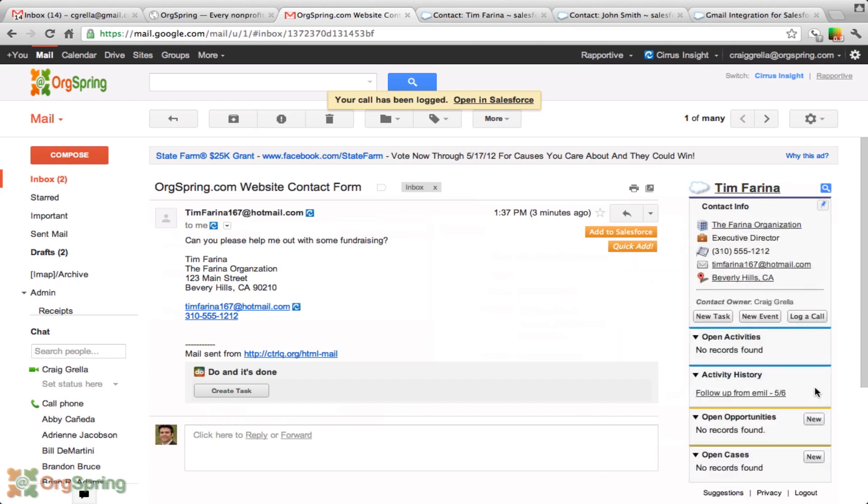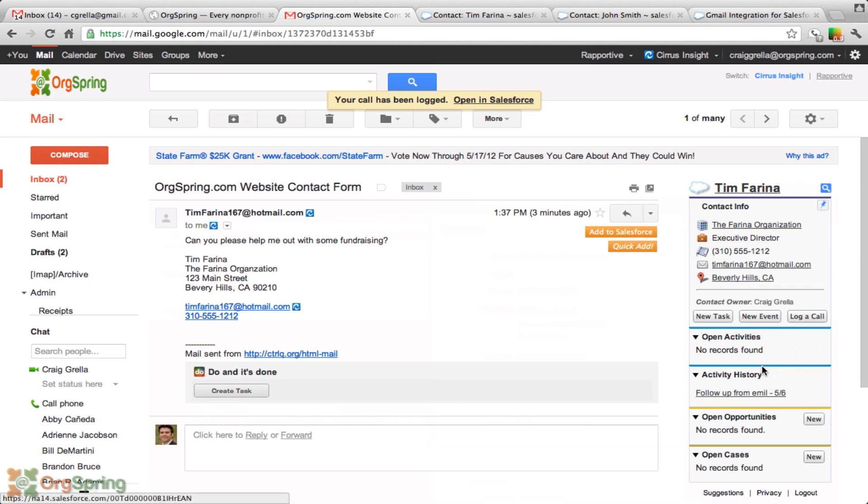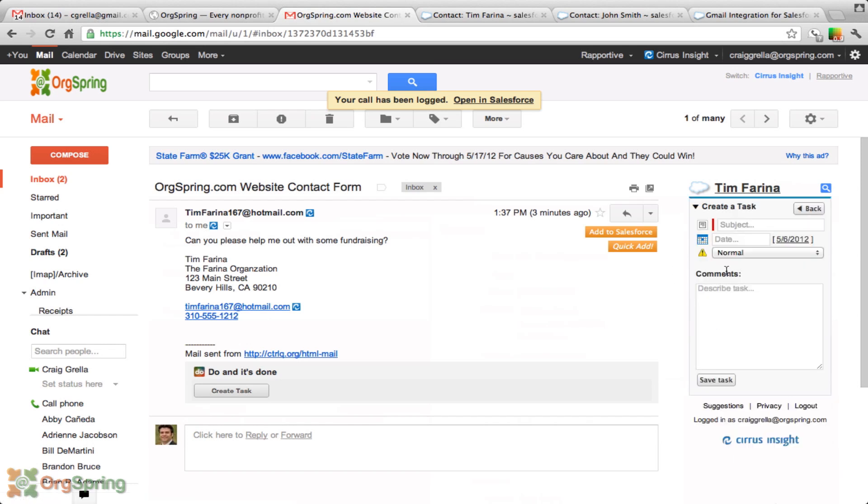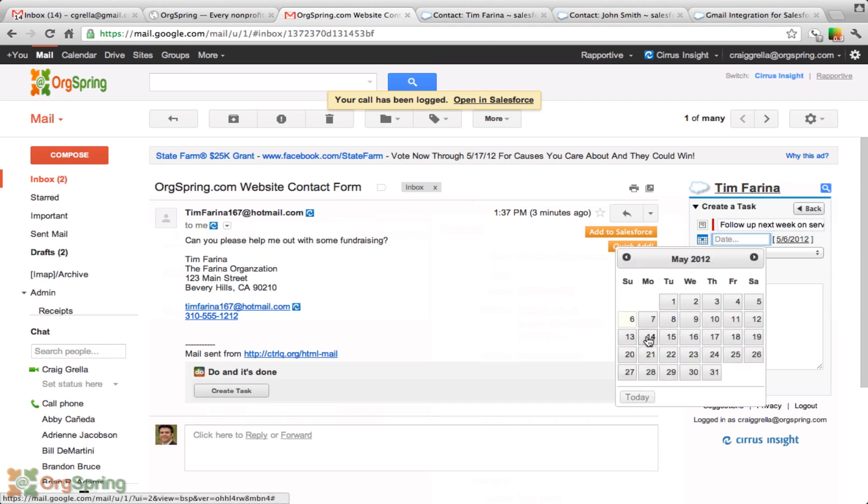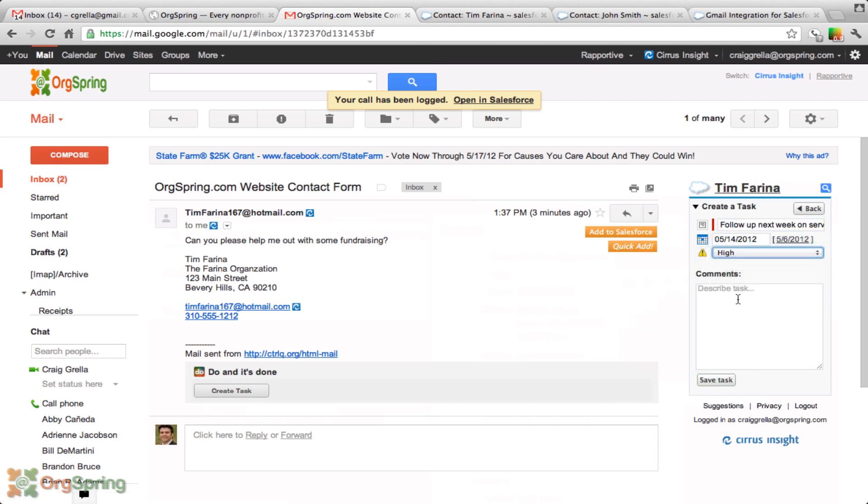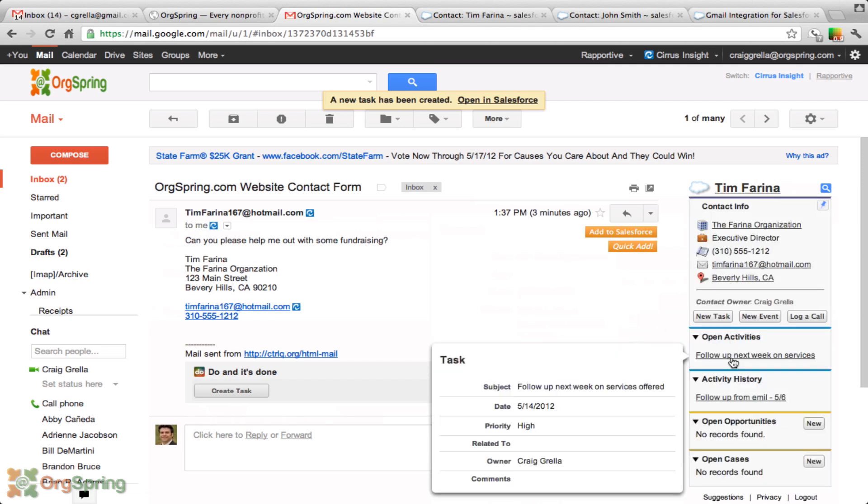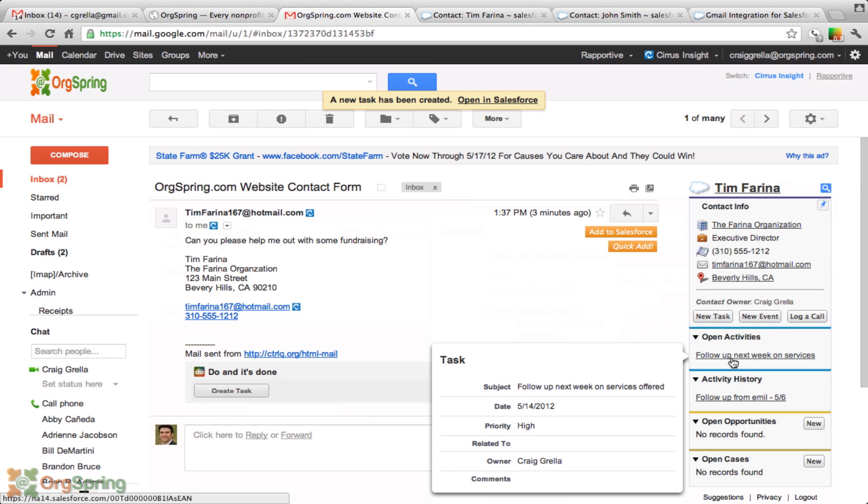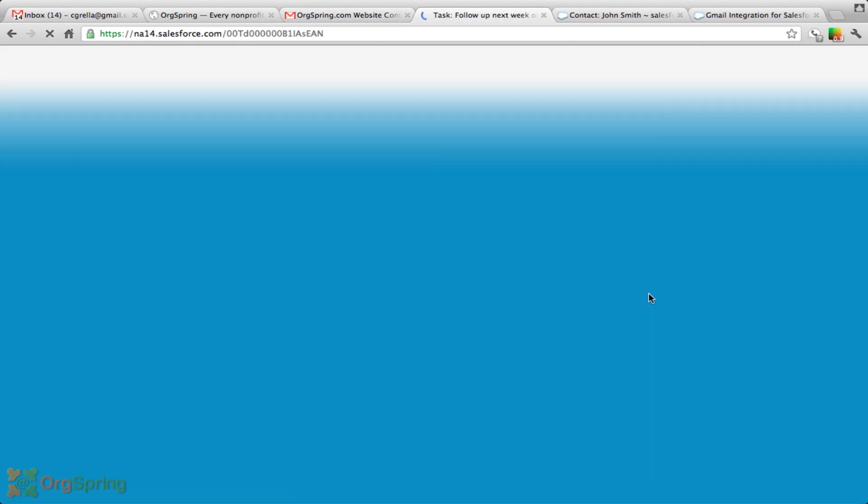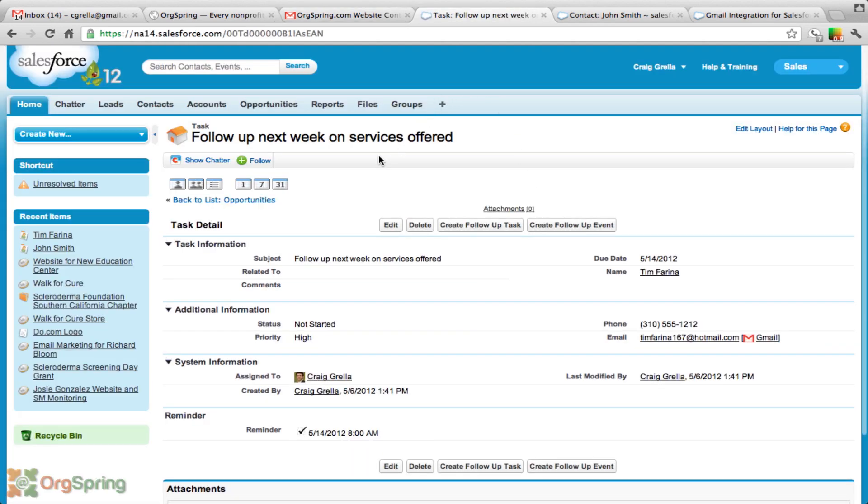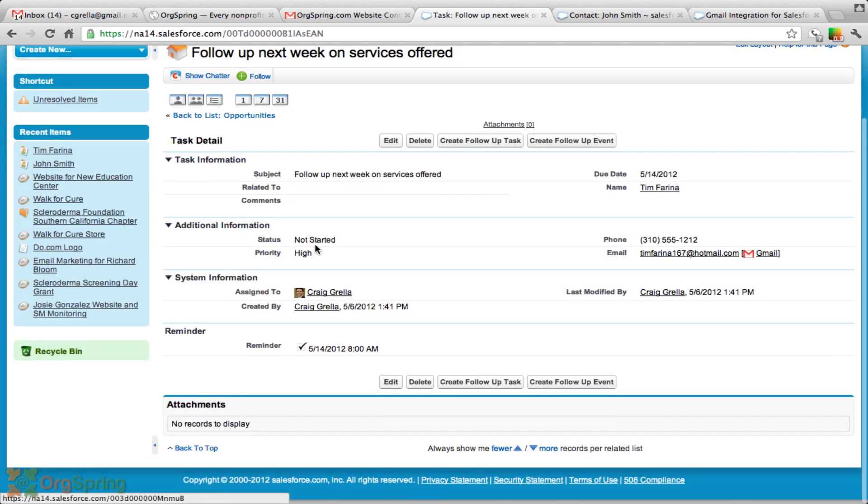That saves inside of his activity history. Then if we were to maybe say I need to follow up with him down the road, we can do a task. We can come in here and say follow up next week on services offered. And we could put that in for the 14th. It's a high priority. And we'll save that. You'll see that that information is saved. We have one open activity with him, which is follow up next week. We can click on that and it'll take us in Salesforce directly to that task, that activity, which we need to do.